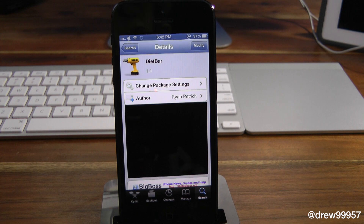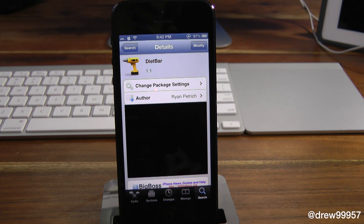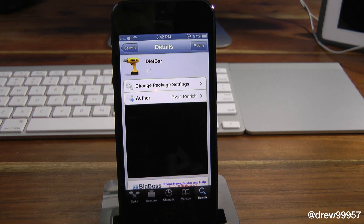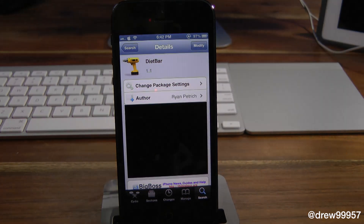That's basically been it. This has been DietBar — you can find it free in the Cydia Store. If you liked this video make sure to subscribe, give this video a thumbs up, and drop all of your comments down below. Follow us on Facebook, Twitter, Google+, and subscribe to our free text message every time we upload. Until the next video, we'll see you guys in the next one.